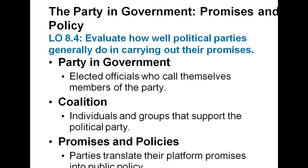The party in government — promises and policy: party control does matter because each party and the elected officials who represent it generally try to turn campaign promises into action. Since candidates are now much less dependent upon parties to get nominated and elected, party control has weakened. Presidents are now less likely to play the role of party leader and members of Congress are less amenable to being led. Voters and coalitions of voters are attracted to different parties largely by their performance and policies. The parties have done a fairly good job over the years of translating their platform promises into public policy, and the impression that politicians and parties never produce policy out of promises is largely incorrect.